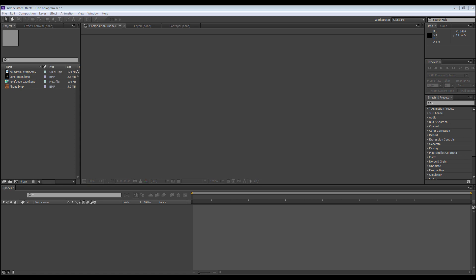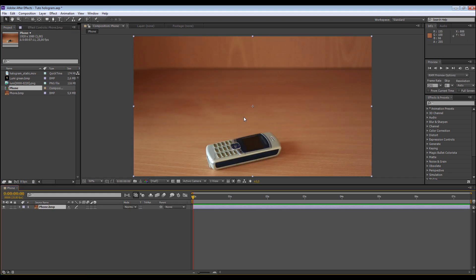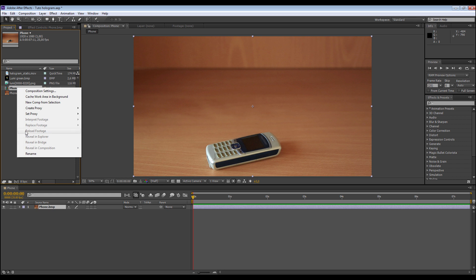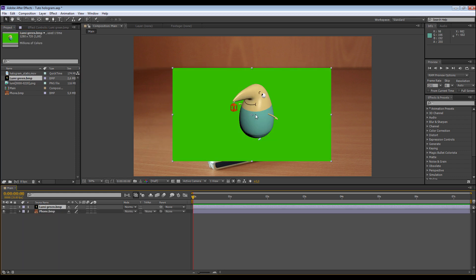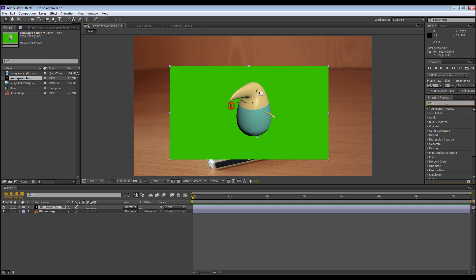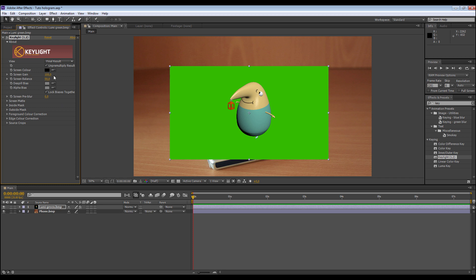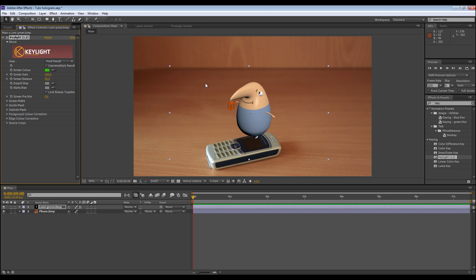If you decided to use a green screen when you make the shot, this is how you're going to act. You take the phone as the background, put it here, and this creates a composition. We are going to rename the composition 'Main', because this is our background where we're going to put the hologram. Now we take our lumi green — our character with the green screen — and go to Effects and type 'key'. We take the Key Light effect and put it here. We click here and choose the green. It is done — it's really fast. After that, some shootings might need some adjustment, so you have Screen Gain, Screen Balance — you can play with these.